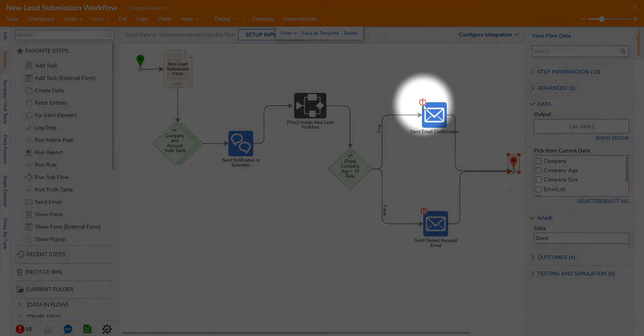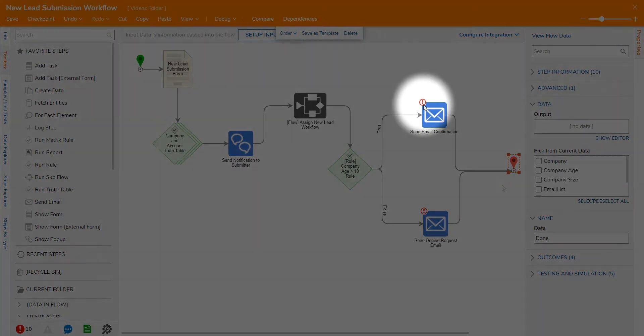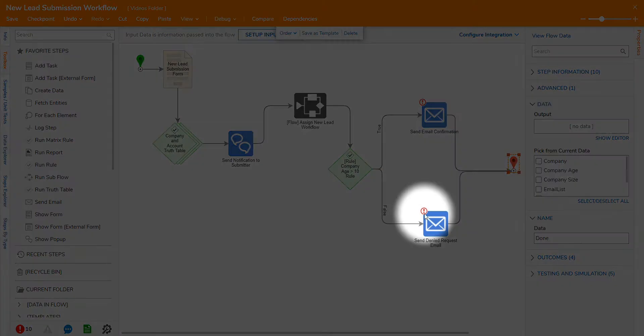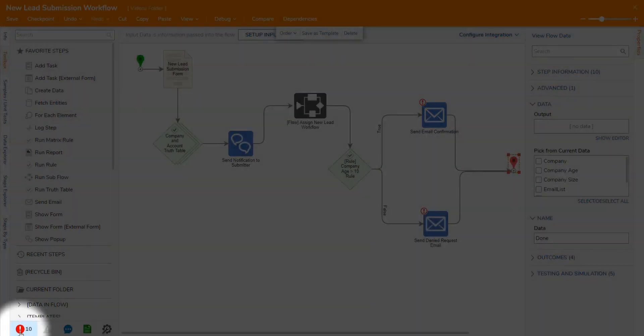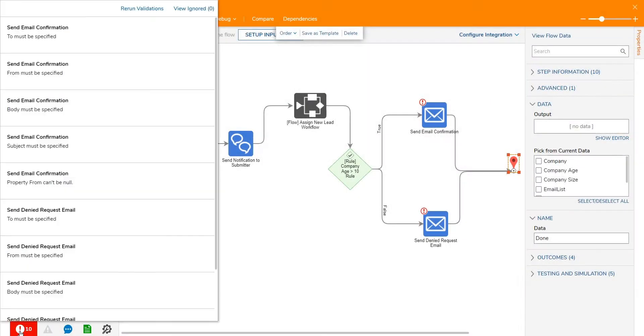In this example, there are validation errors on both send email steps. You'll see an icon at the bottom that states which steps have issues and what those issues might be.